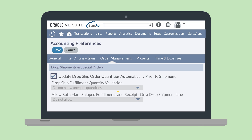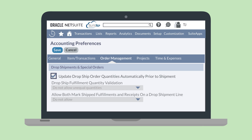And the Allow Both Mark Shipped Fulfillments and Receipts on a Drop Shipment Line preference is automatically set to Do Not Allow. Note that you cannot edit any of these three preferences. Once the Automated Intercompany Dropship feature has been enabled, these preferences are required for the feature to work properly.